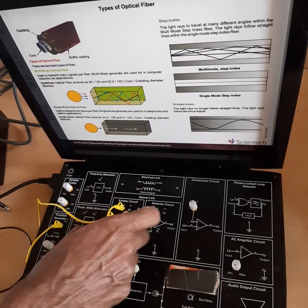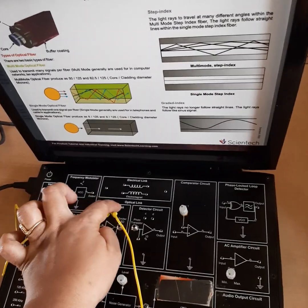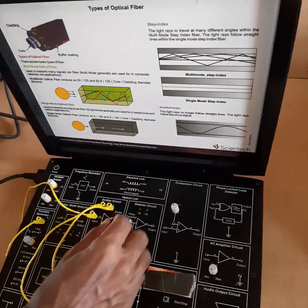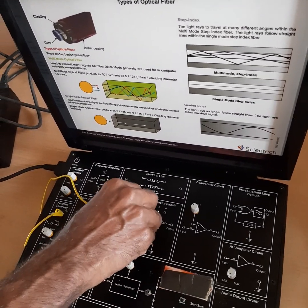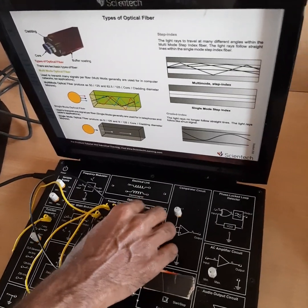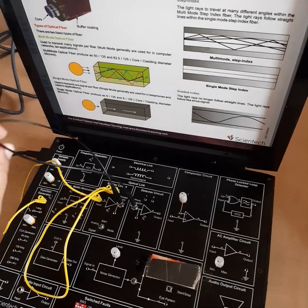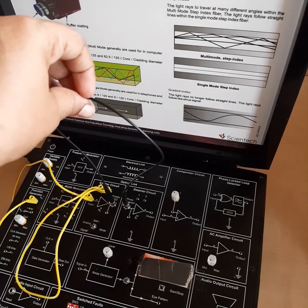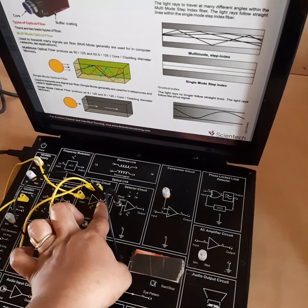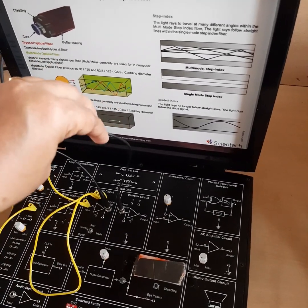Next, from the output of the emitter circuit — but before that, we have to short the A and B terminals of the emitter circuit using the patch code. Next, we will connect the fiber optic cable of half a meter between the emitter circuit and detector circuit, so that this fiber optic cable acts as the channel between the transmitter and receiver.